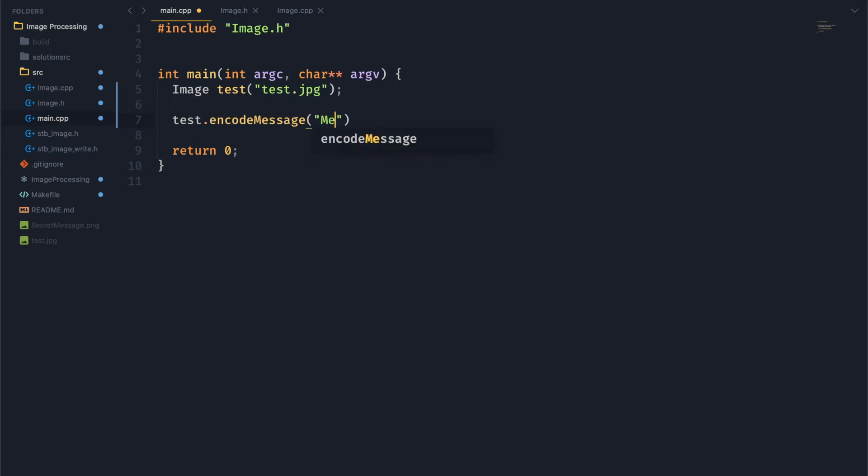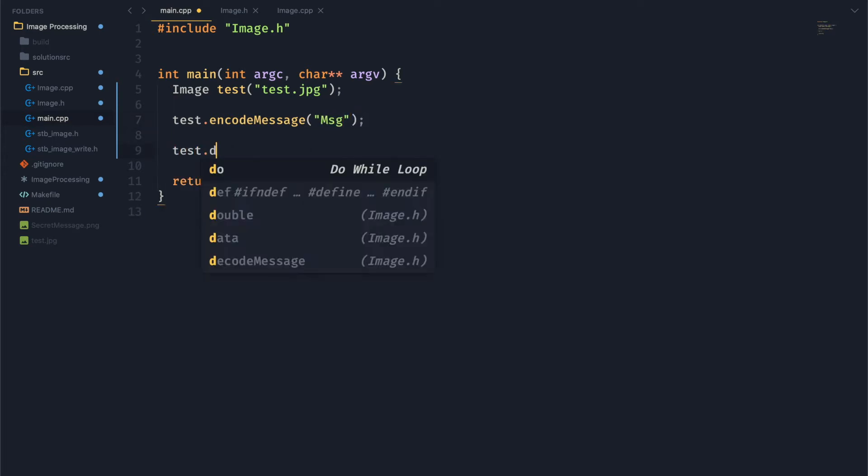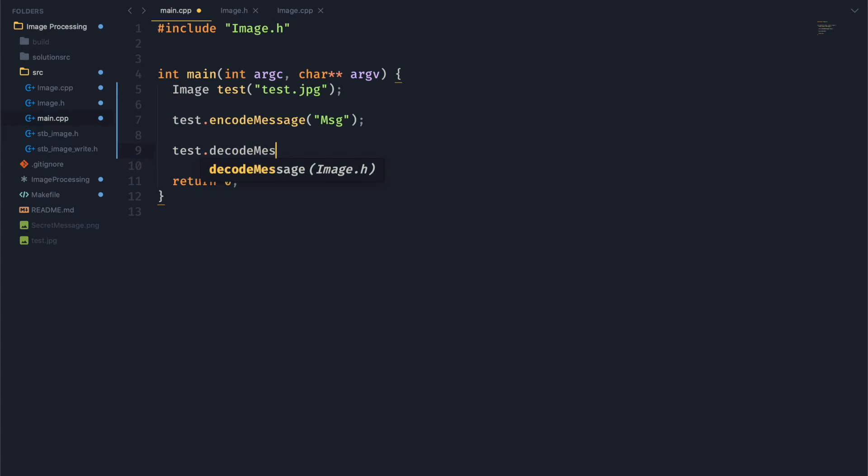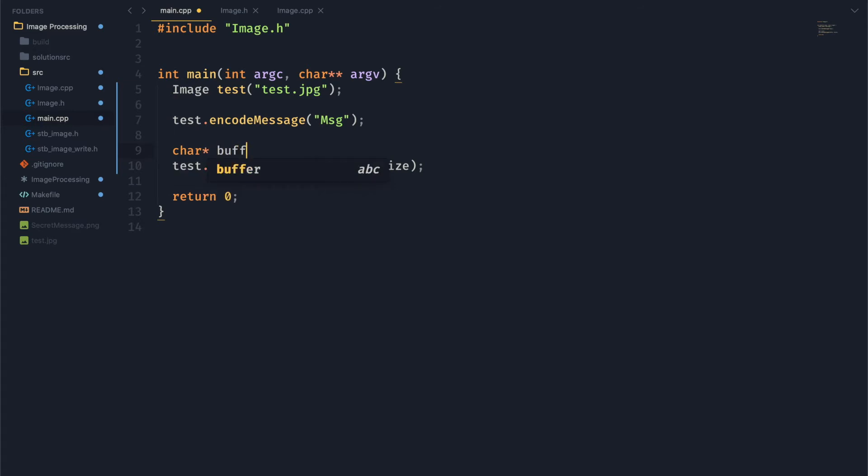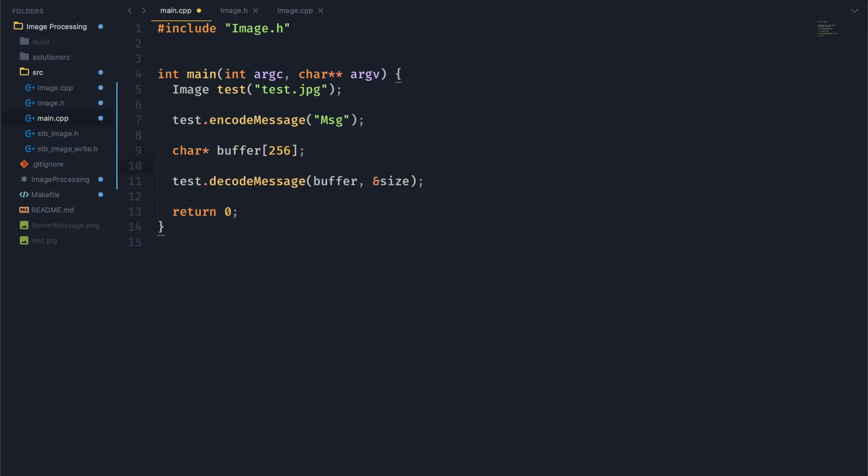So we're going to call our encode message function. We'll just encode this very short string right here. And then we will decode that message. We won't save the image quite yet, but normally you'd save the image, send it to your friend, and they would decode it. It would work similar or somewhat like that.